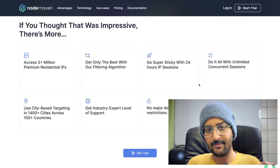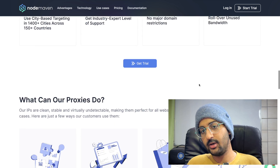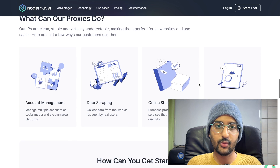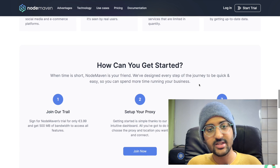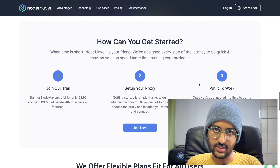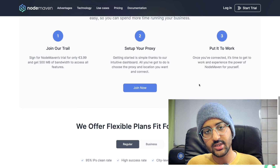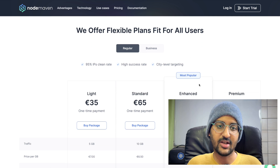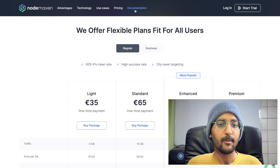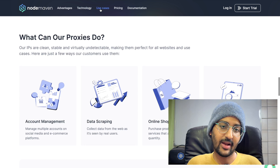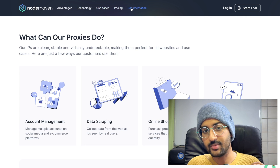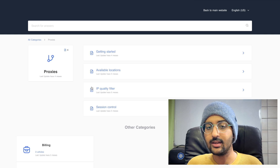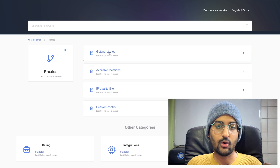With NodeMaven's hybrid proxy technology, you're able to have longer session times and IPs that last up to 24 hours — many times the industry average. Some more features include accessing 5 plus million premium residential IPs. You get the best with their filtering algorithm. You can go super sticky with the 24-hour IP sessions. You can do it all with unlimited concurrent sessions.